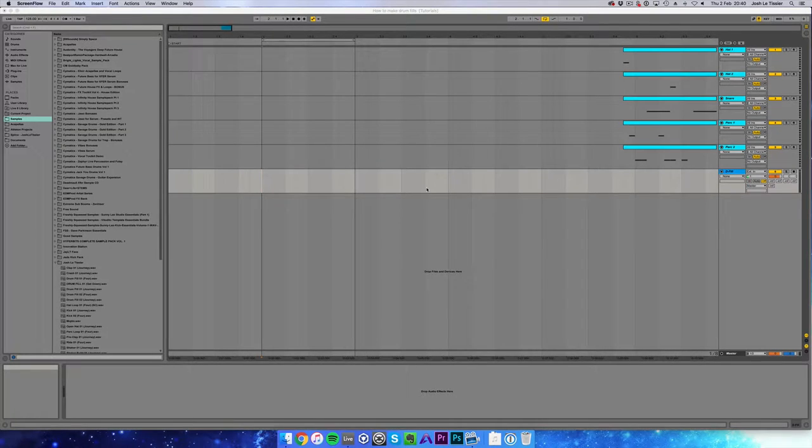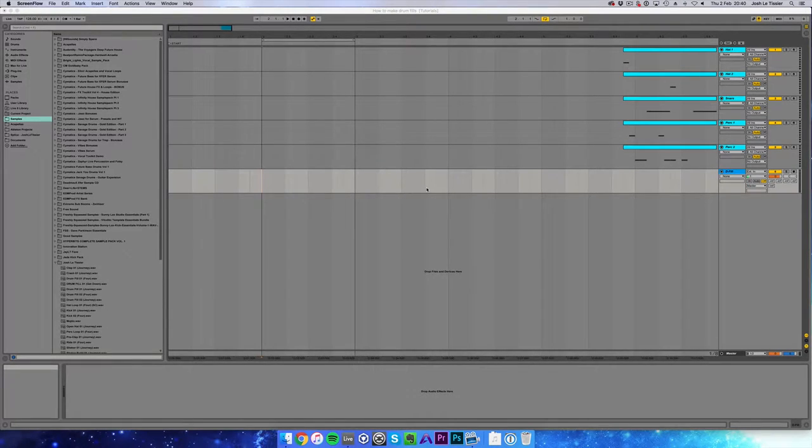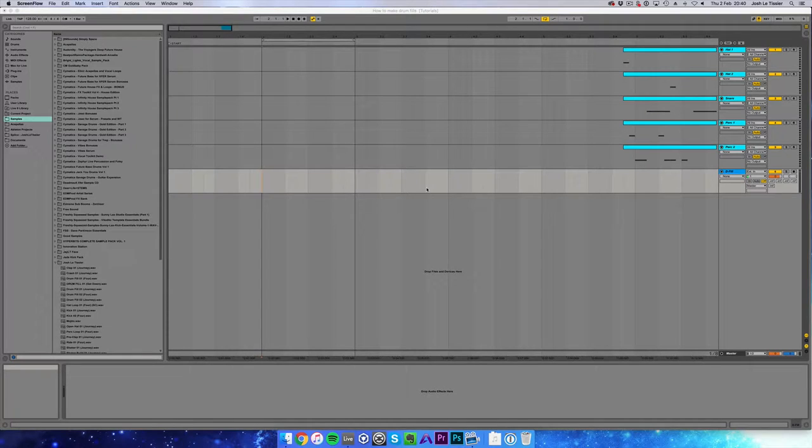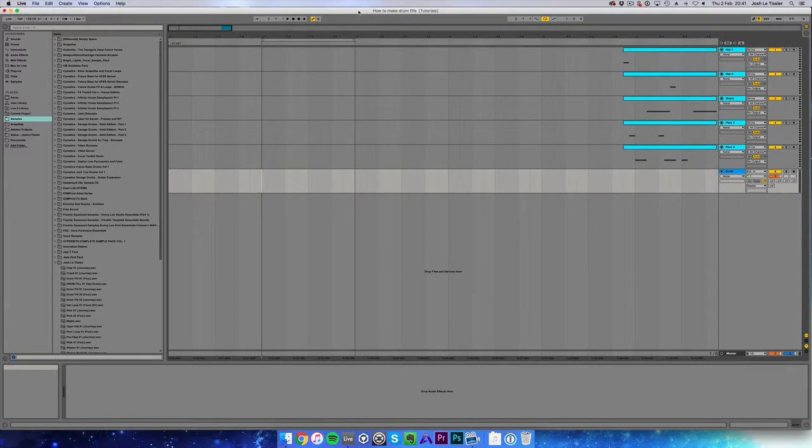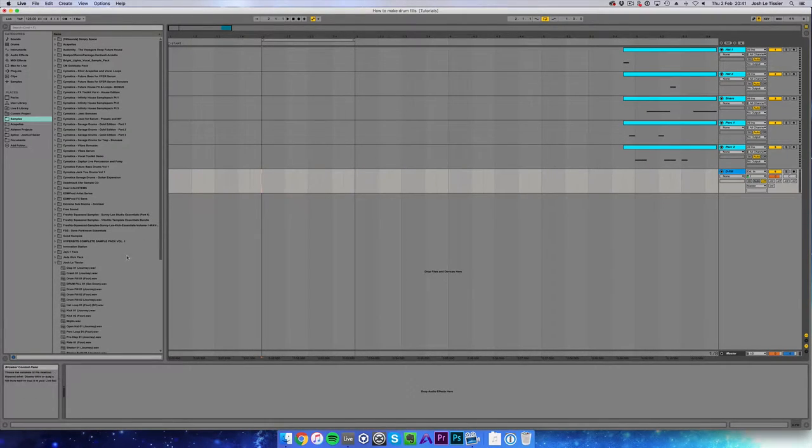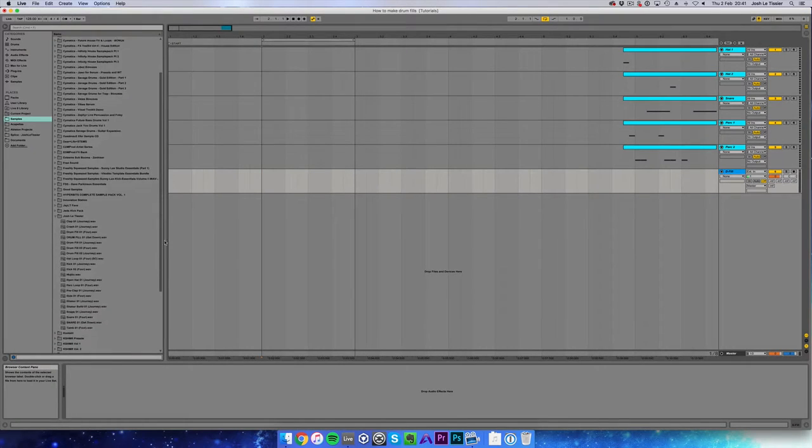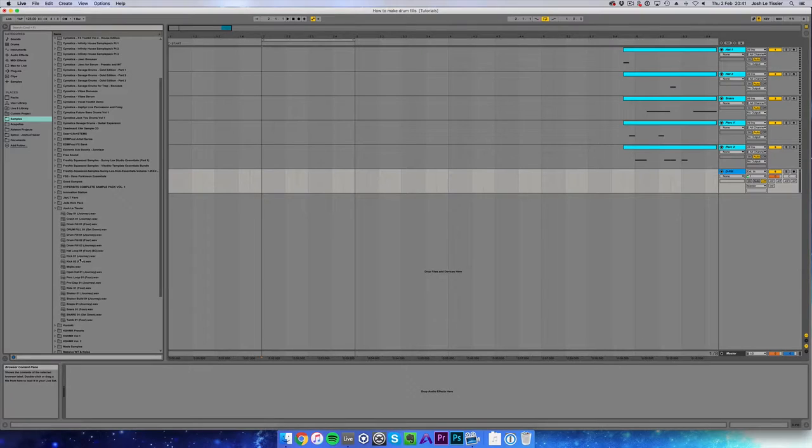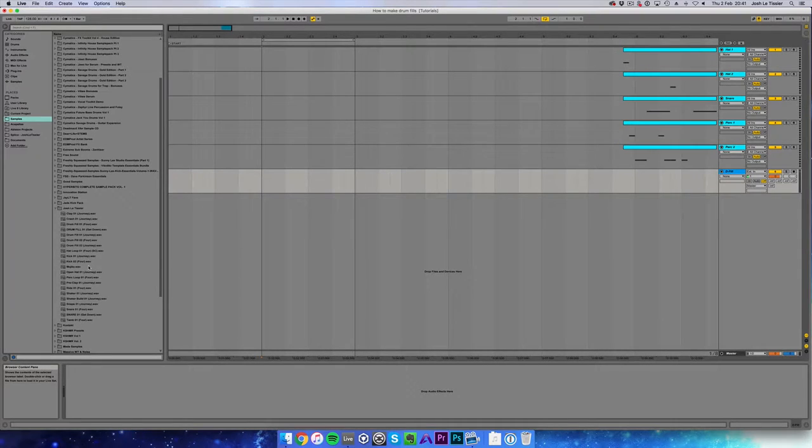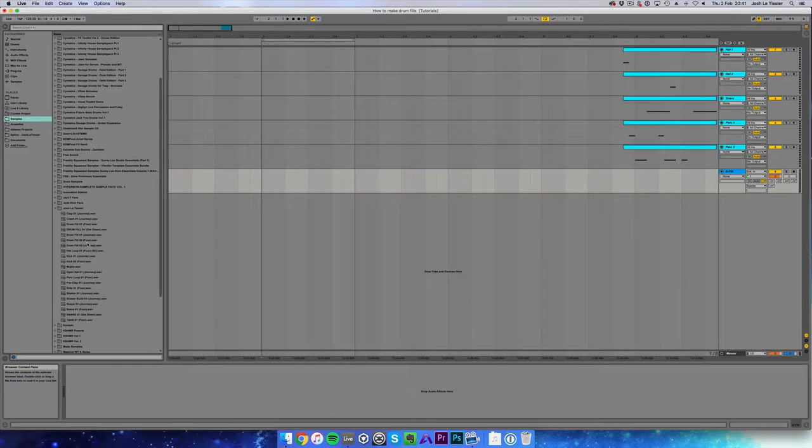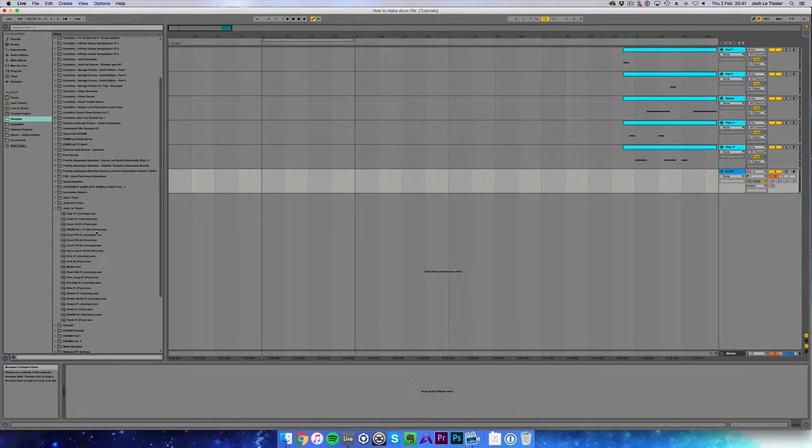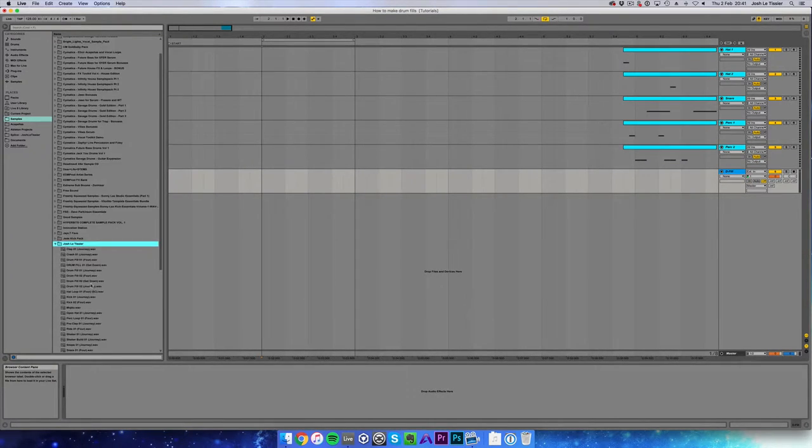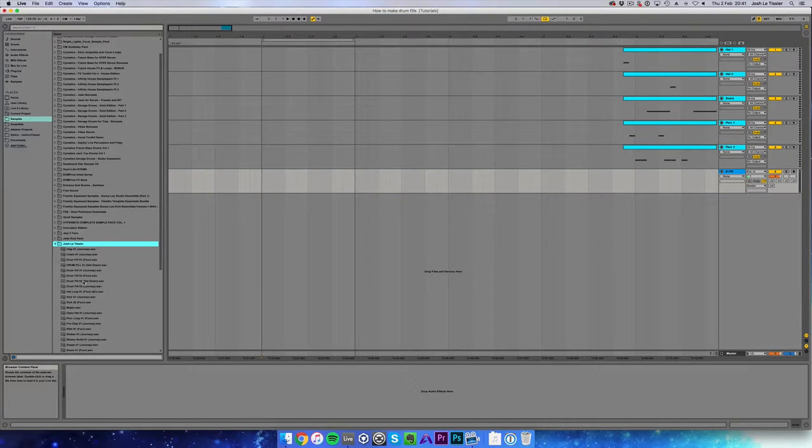I'm going to show you an easy way to do drum fills because I know a lot of people struggle with them. I'm going to go into my own sample library and show you quite a complex drum fill, drum fill 02.